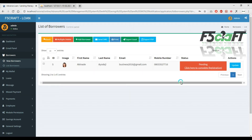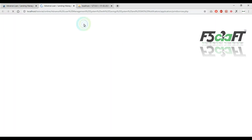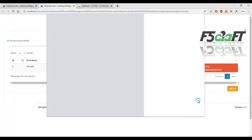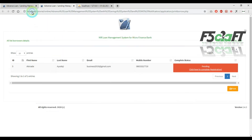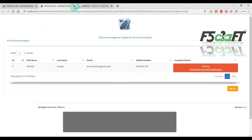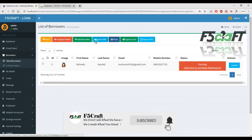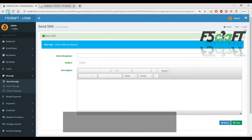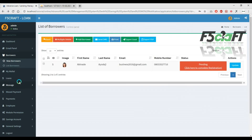Next is borrowers. Borrower details are available — list of borrowers, approve or pending status. Print option is available, as well as printout and PDF, then SMS send.